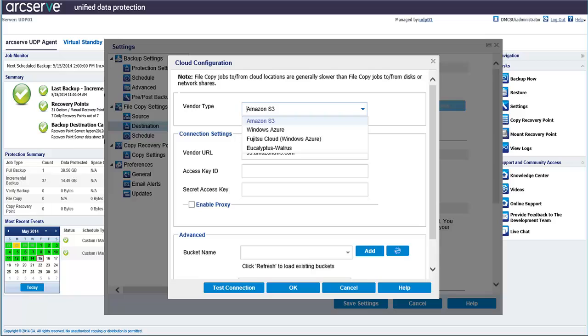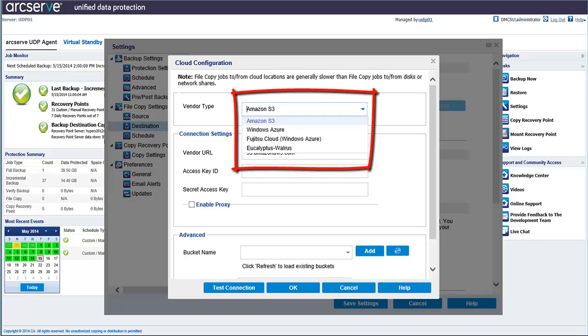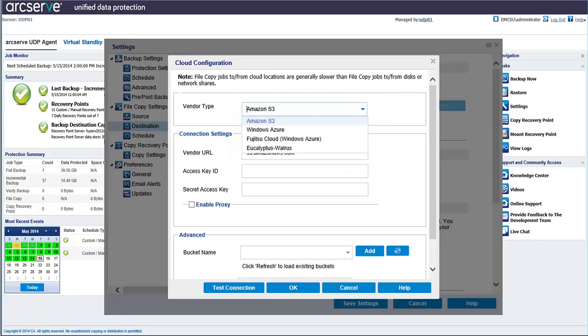ArcServe UDP Agent currently supports file copying to multiple cloud vendors, such as Amazon S3, Windows Azure, Fujitsu Cloud, and Eucalyptus Walrus. These cloud vendors are publicly available web services, which let you safely and securely store and retrieve any amount of data, at any time, from anywhere on the web.